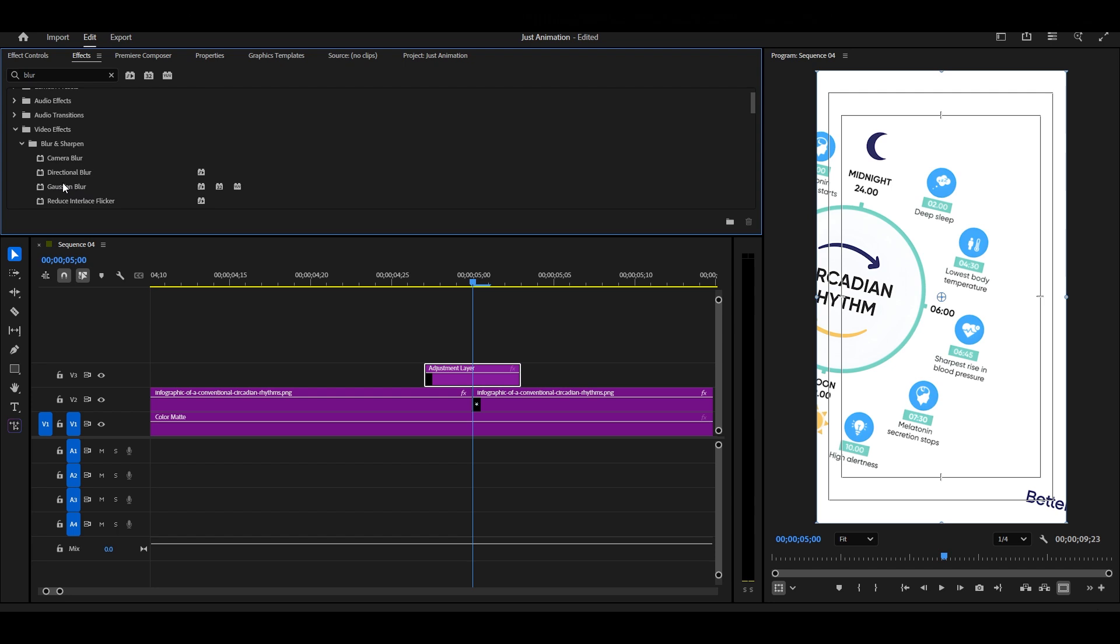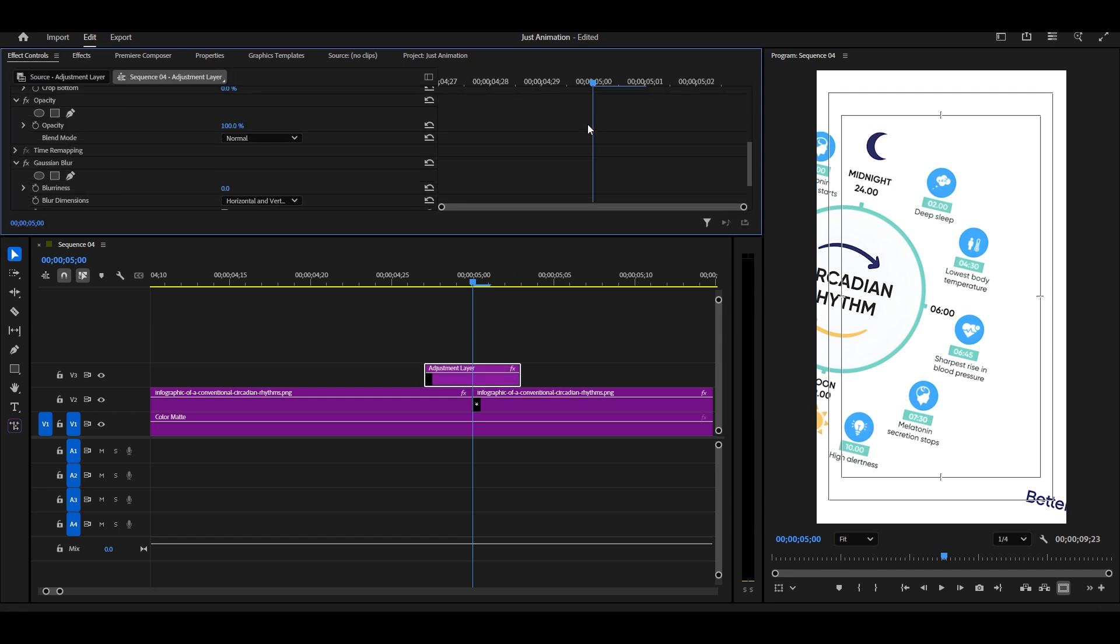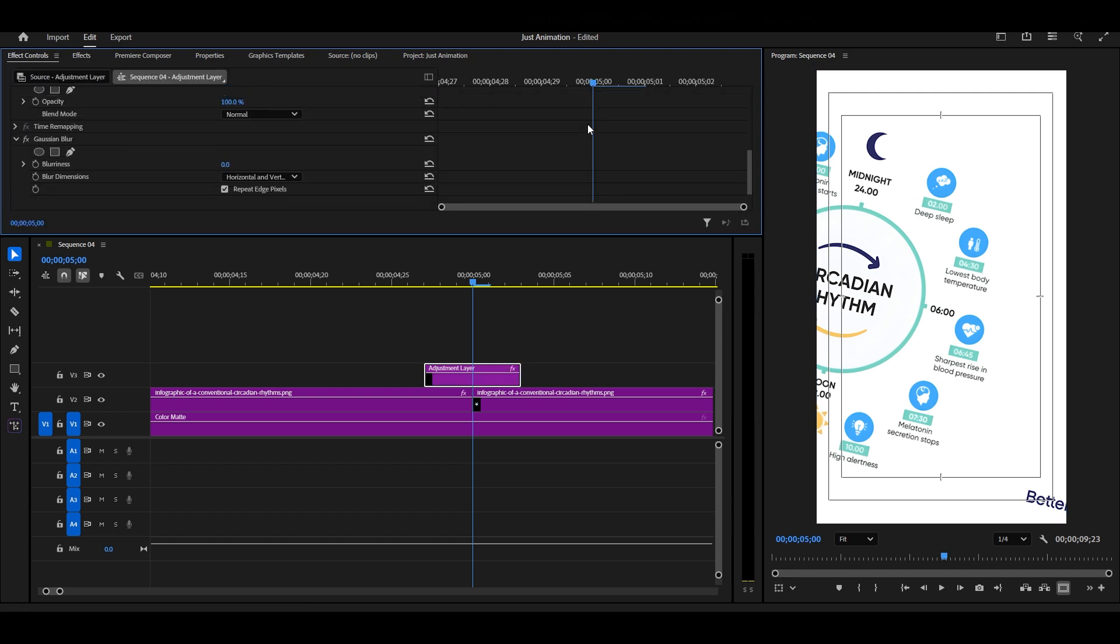On this adjustment layer, apply a Gaussian blur. Go to Effect Controls, increase the blur value, and add a keyframe.